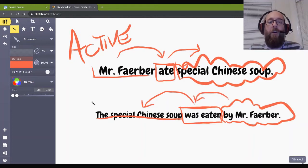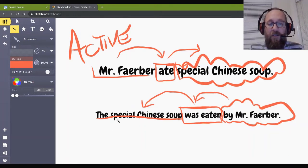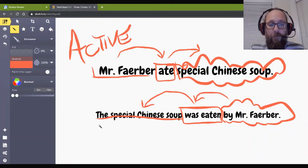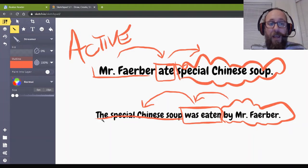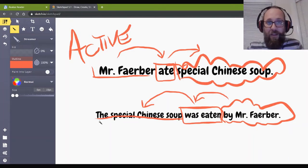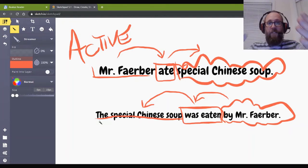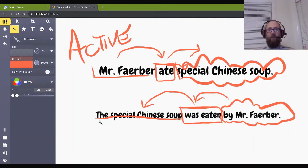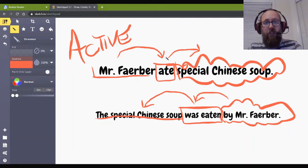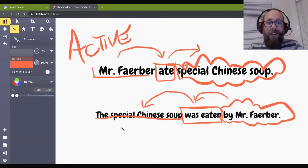Here we have something called passive voice. That means the subject of the sentence, this special Chinese soup as the subject, it's not doing anything. It's doing nothing. It's instead receiving an action. Whereas, Mr. Farber here is doing the eating. I'm actively doing something. This one is passive.